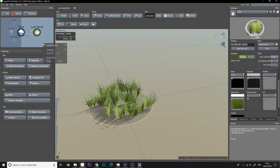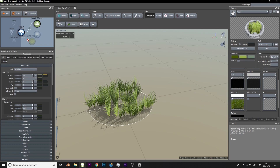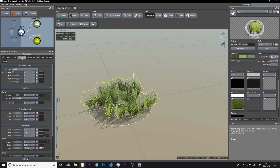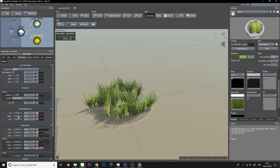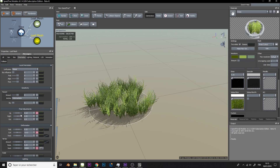Replicate the grass, then add a rotation so that the grass is visible from above and from the edge as well. This operation will give more volume.